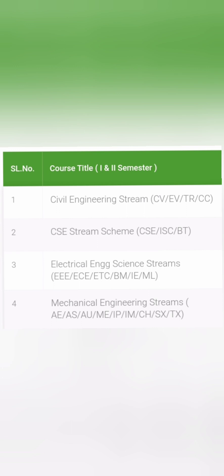The second stream is the Computer Science stream, or CSC stream. The CSC stream has CSE (computer science engineering), ISE (information science engineering), and all the computer specialization branches like CSE-AIML, CSE Data Sciences, CSE Cyber Security, CSE Cloud, and so on. CSC stream also includes biotechnology.